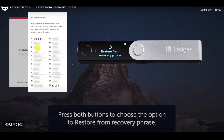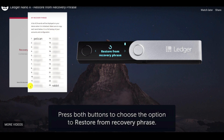Like I mentioned, you're going to need your recovery phrase. There are many ways to store it securely and safely — there are gadgets on Amazon you'll find — but that'll be covered in my paid membership course. So select 'restore from recovery phrase' and press both buttons at the same time.